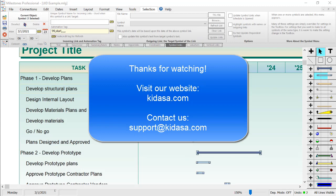I hope you've enjoyed this tutorial video about Milestones Professional. Be sure to visit our website at Kedasa.com and email support at Kedasa.com with any questions. Thanks for watching!